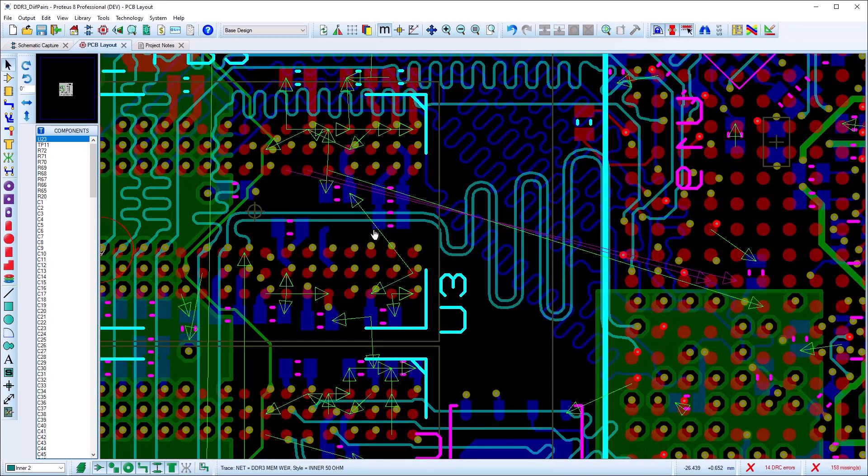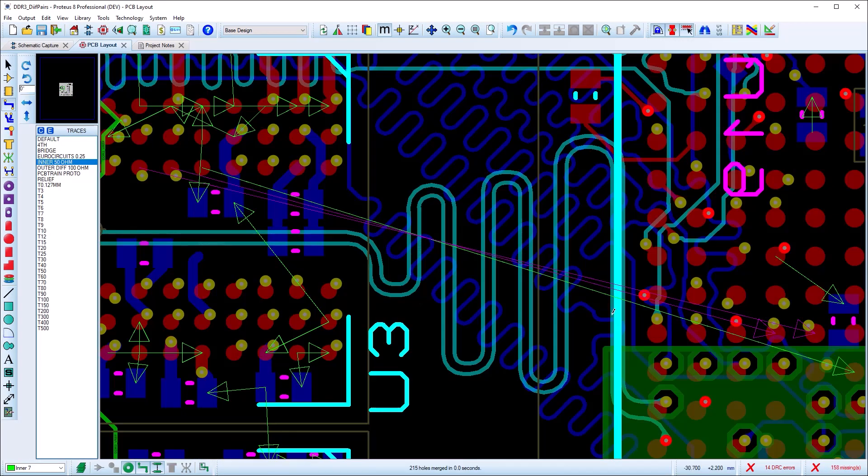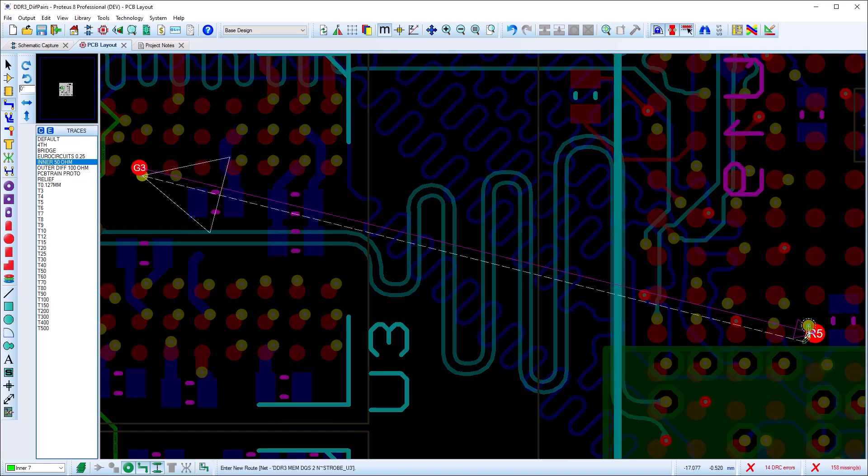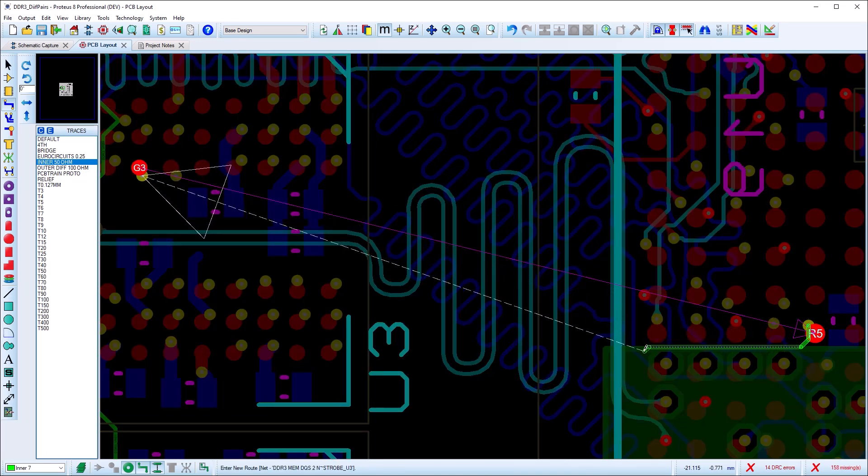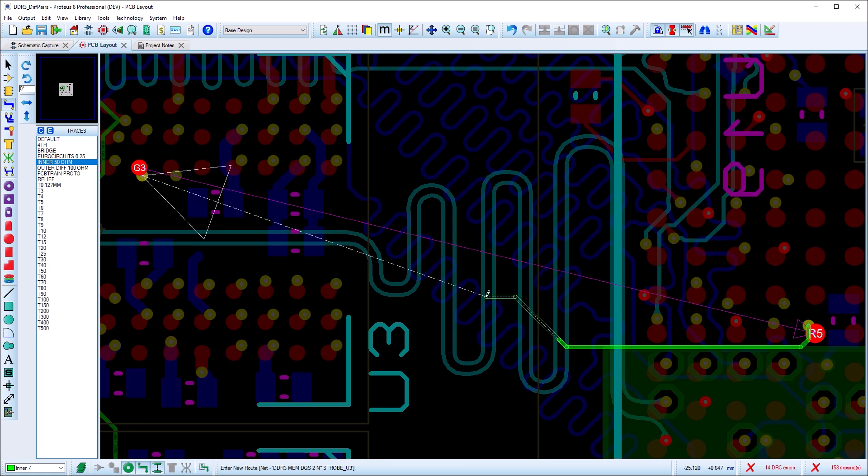In extreme cases, we can also route entirely in manual mode, hugging the second route to the first to maintain the correct clearances.